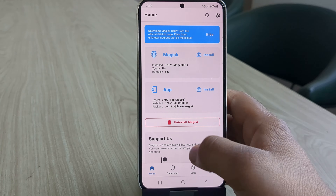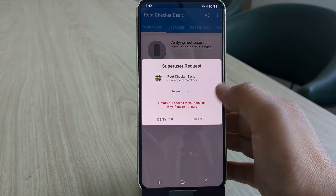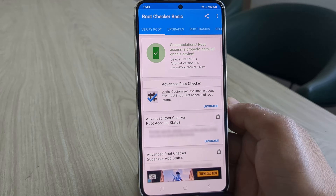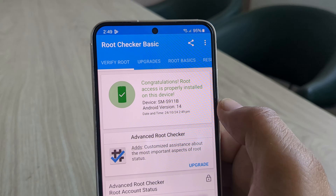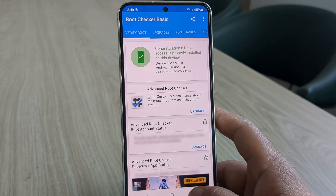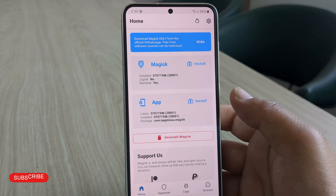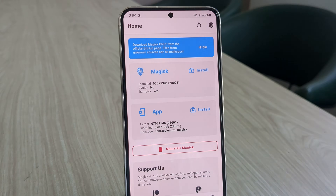Let's open the Root Checker Basic app to confirm root access. And boom — as you can see the device is successfully rooted. The message reads: 'Congratulations, root access is properly installed on this device.' The device is a Samsung S911B running Android 14. That's it for this video on how to root any Samsung smartphone using Magisk and a PC. If you enjoyed this video, give it a thumbs up and consider subscribing. If you have any questions or issues, feel free to leave a comment below. Thanks for watching — I'll see you in the next one. This is Darwell signing off.